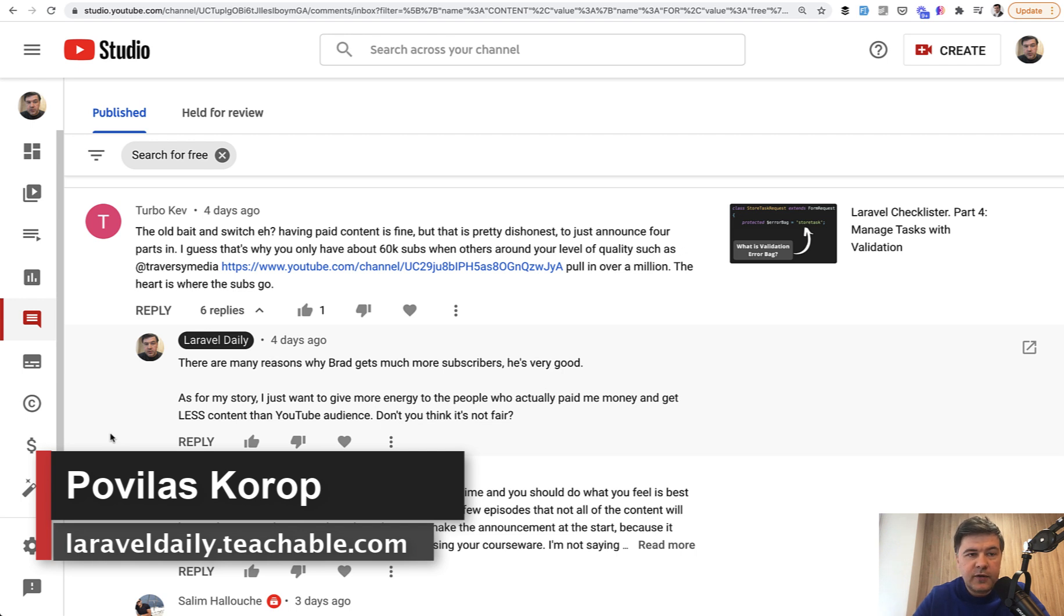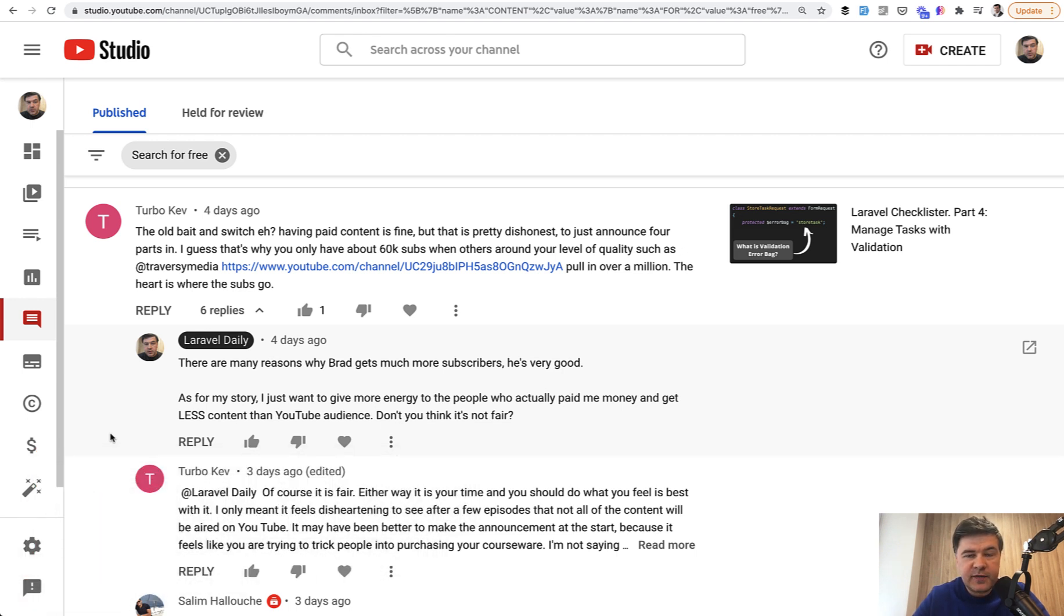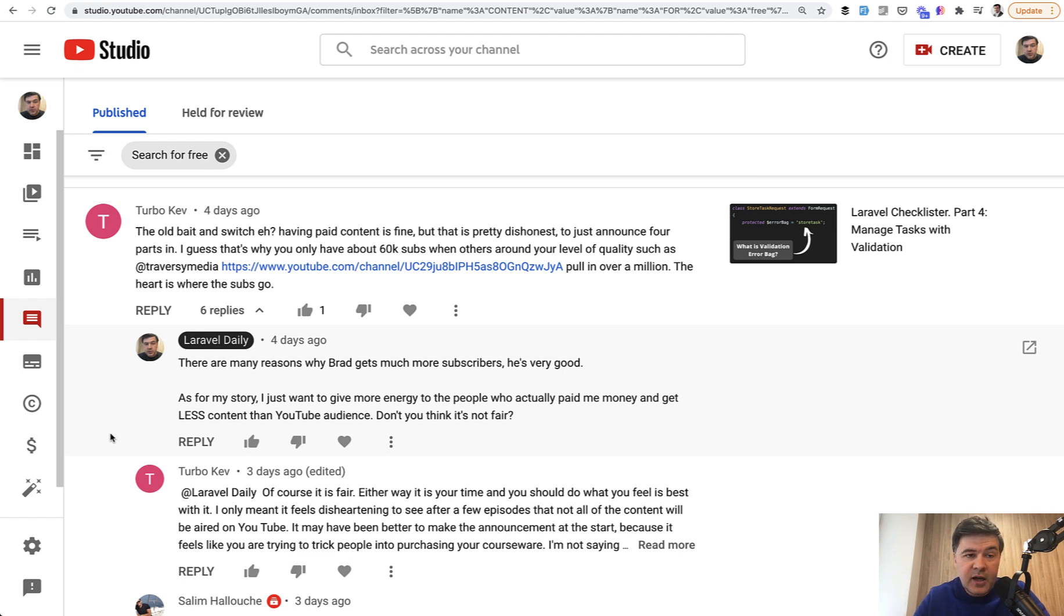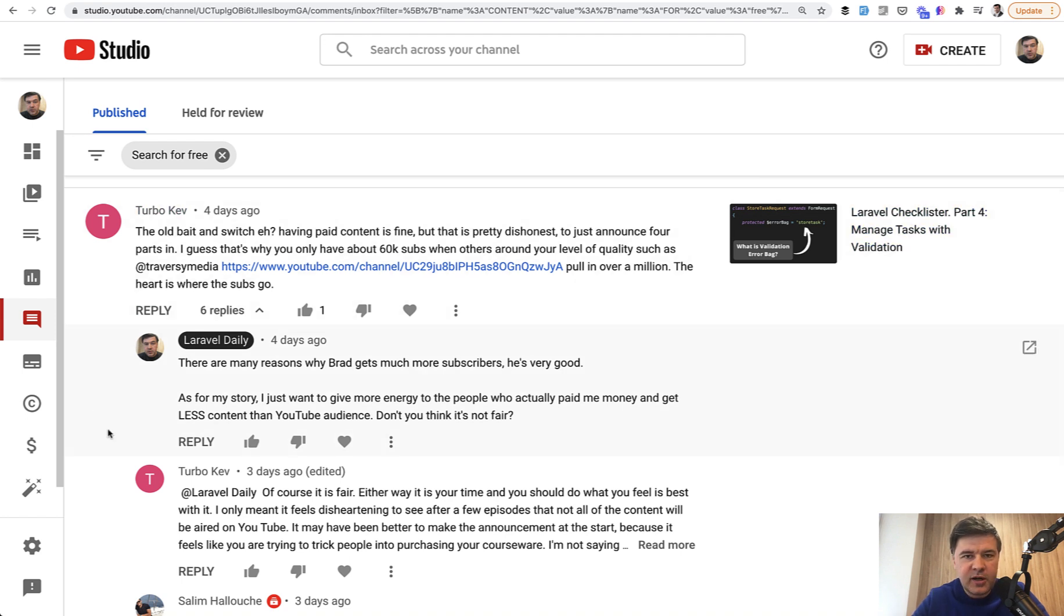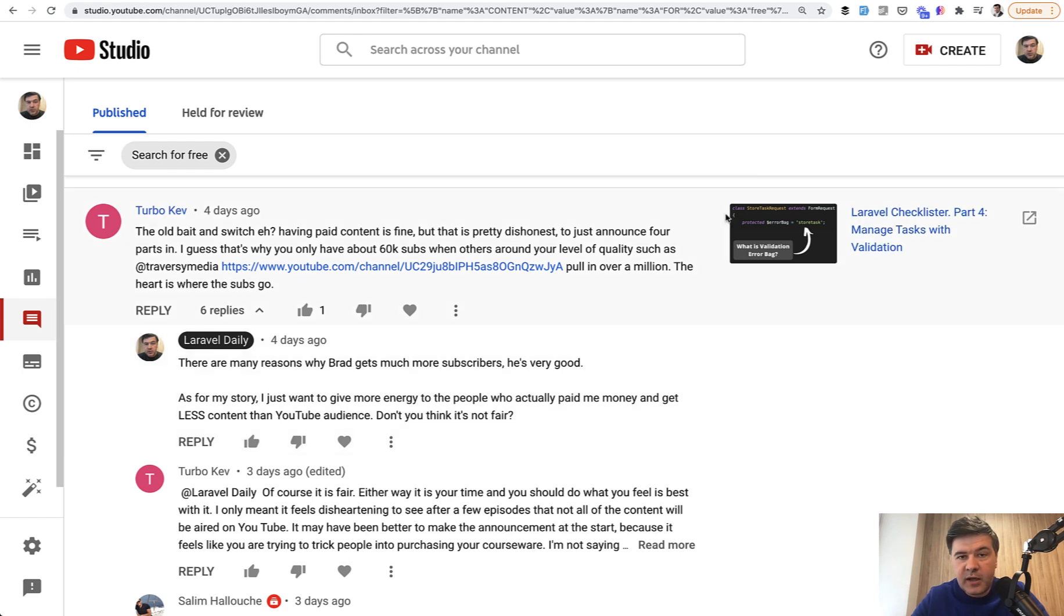A few days ago I announced that some of the checklist course will be available only on Teachable for Premium members. And I received quite a few comments that blame me, for example, for bait and switch and others, pretty angry or upset about the fact that I changed my mind during this course.